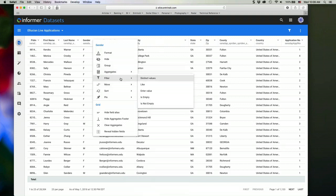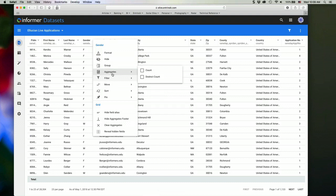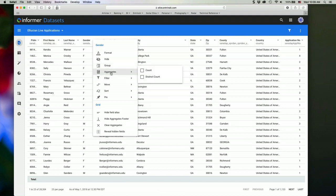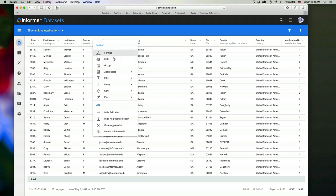You can also do filtering very quickly here. And we'll talk about filtering in just a minute, as well as aggregates. So you can set those settings for your own personal preference here from this menu.